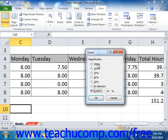Also, note that you have a few other common zoom magnification levels shown in the zoom group within the ribbon that you can also click in order to change the magnification.